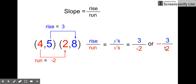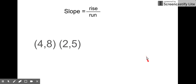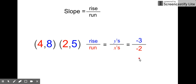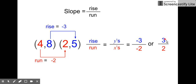Last example: slope of the line between (4, 8) and (2, 5). Rise over run — rise with the y's: from eight to five, eight, seven, six, five — down three. Run with the x's: four to two, four, three, two — goes backwards by two. Here we have a negative over a negative, and negative divided by negative makes positive. The slope of this line is the same as the first one: three over two.